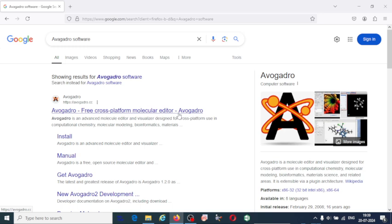It is very useful to edit or modify molecular structures or chemical structures, and you can represent them in two-dimensional or three-dimensional format. There are many applications. Let us click on this first link.